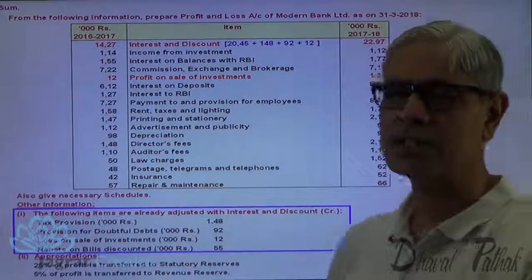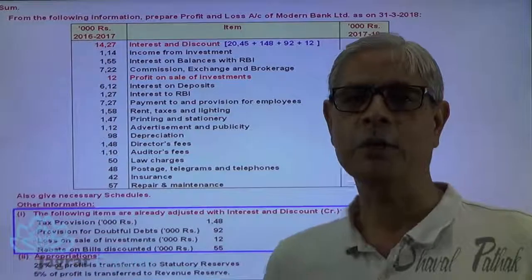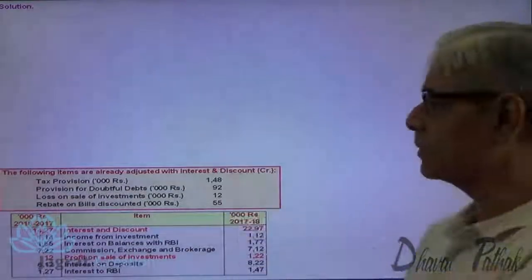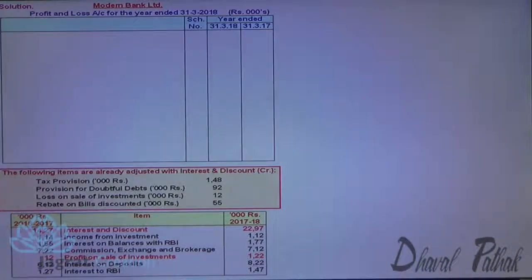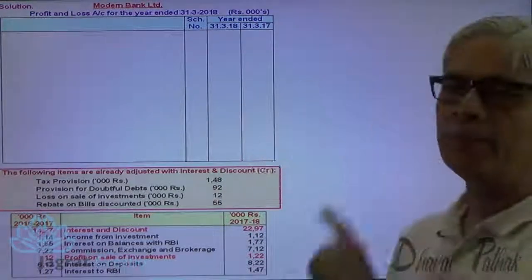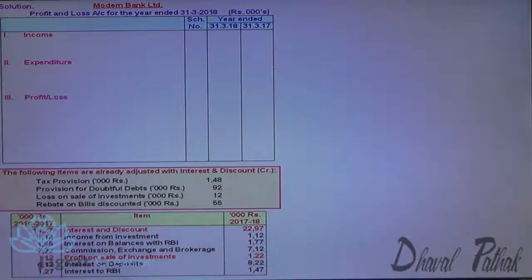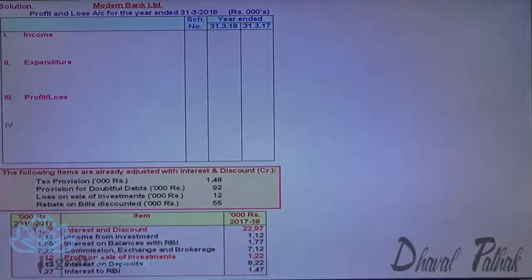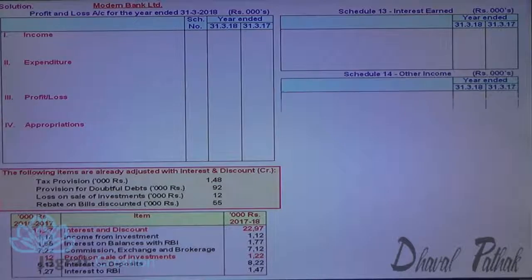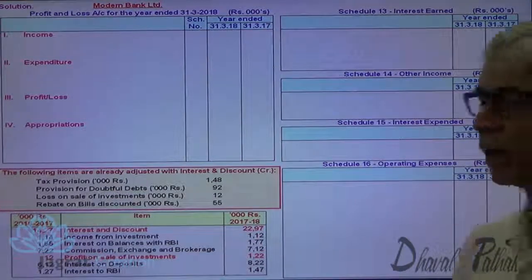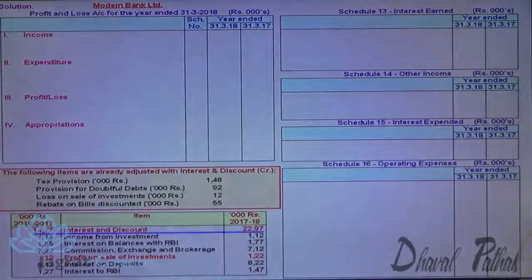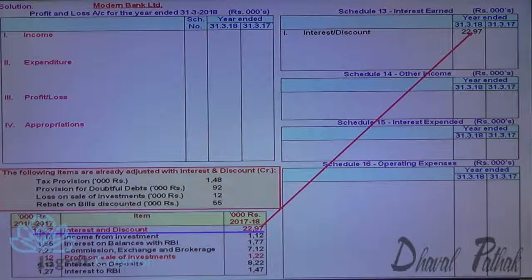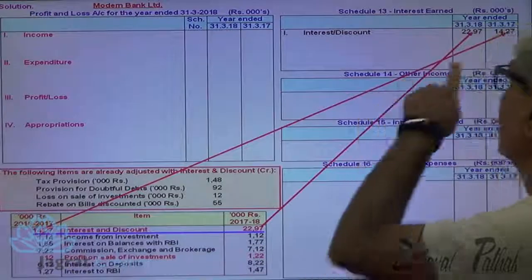After considering these adjustments, we can start solving the sum. We are required to prepare schedules and provide corresponding figures for the previous year. Interest and discount of 2292 goes to schedule 13 as the current year figure, and the previous year figure of 1247 is recorded alongside. Income from investment is the next item in schedule 13, with current and previous year figures recorded. Interest on balance with RBI is the third item in schedule 13 — current year figure is 177, previous year figure is 155.